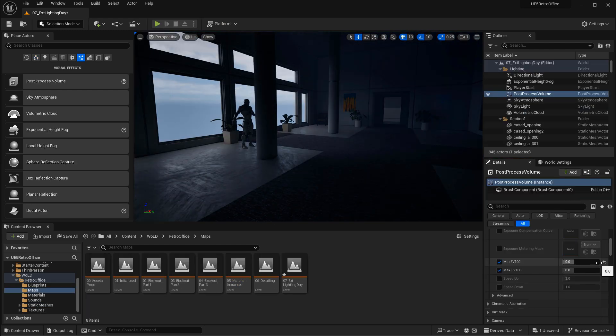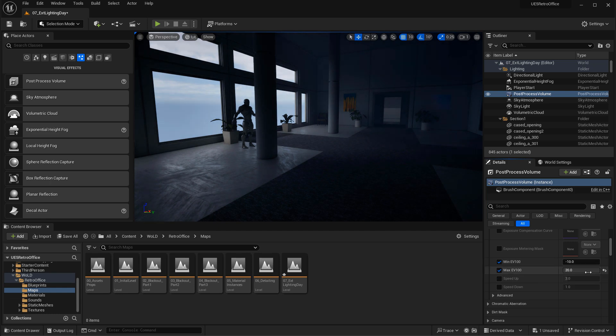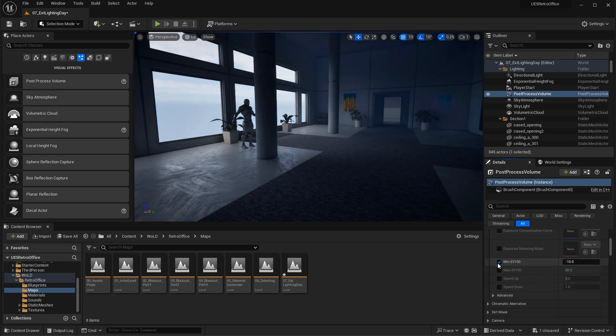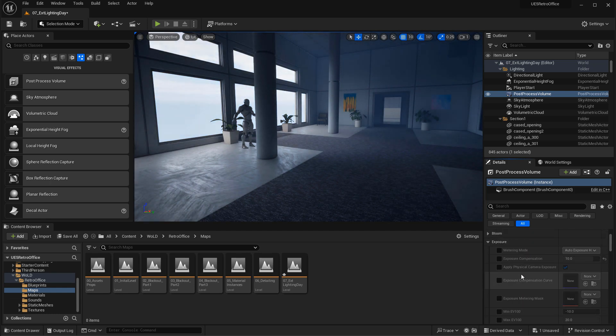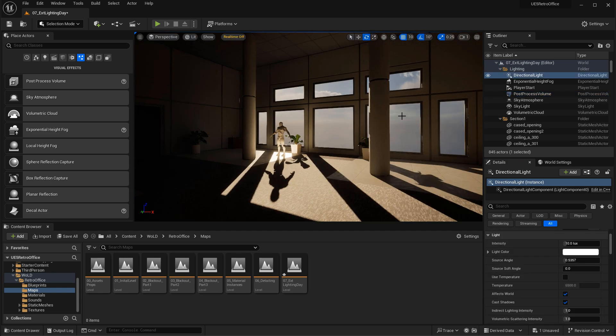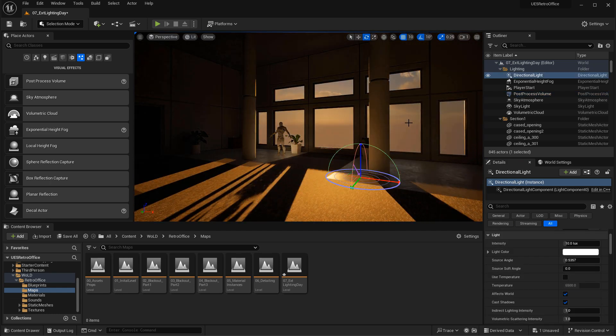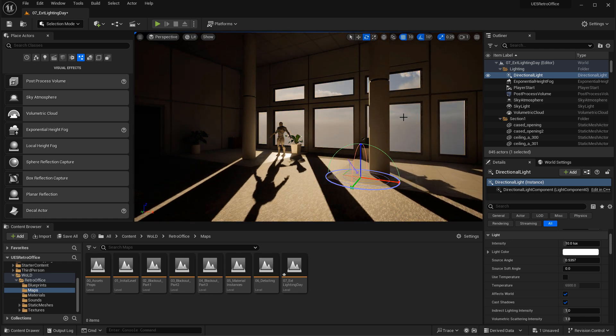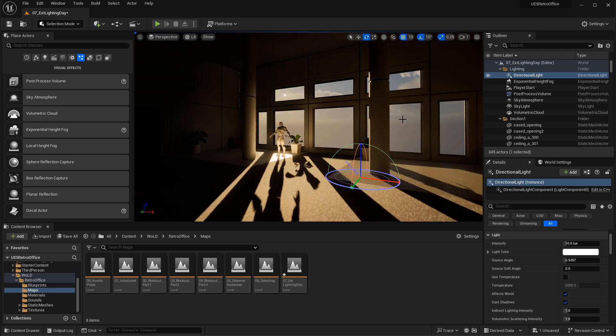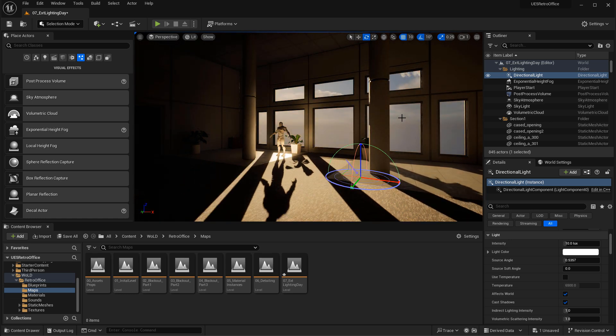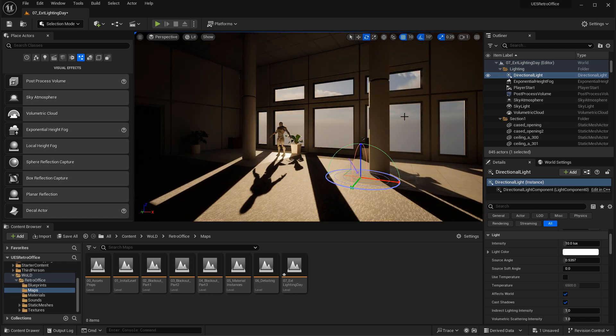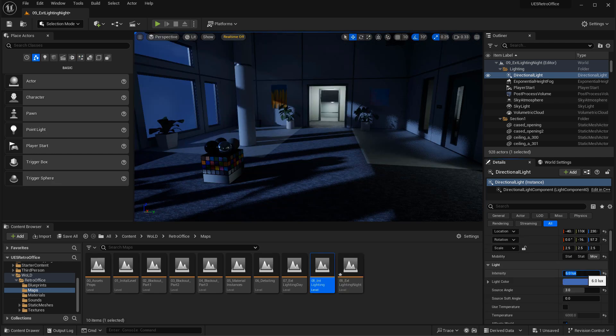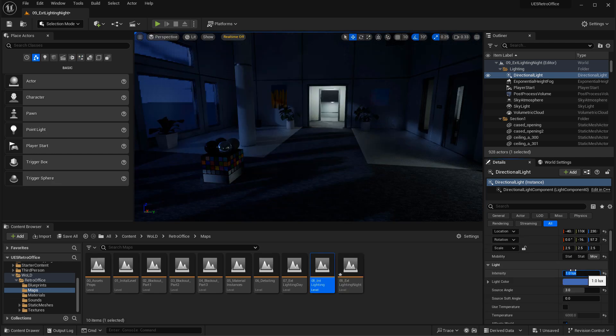Then we'll jump right into using Lumen to light the environment. First, we'll focus on creating an environment with exterior light, a sun shining into our world, into our office environment. And then we'll also do one for nighttime.